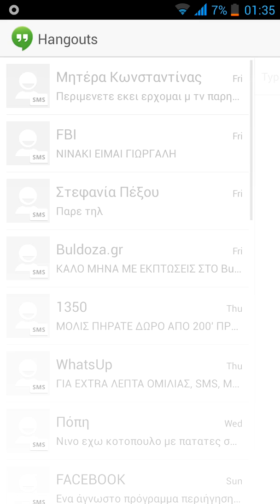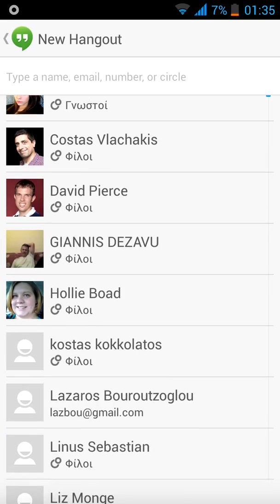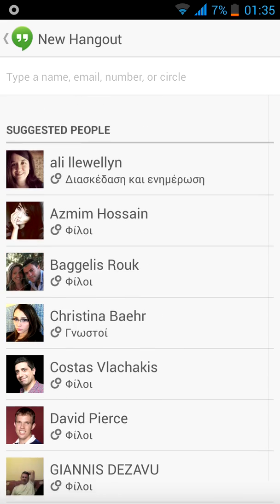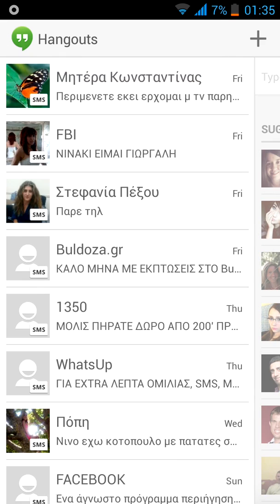Let's move on to the Hangouts app. The Hangouts app now doubles as a Hangouts app and an SMS app. You can see right here